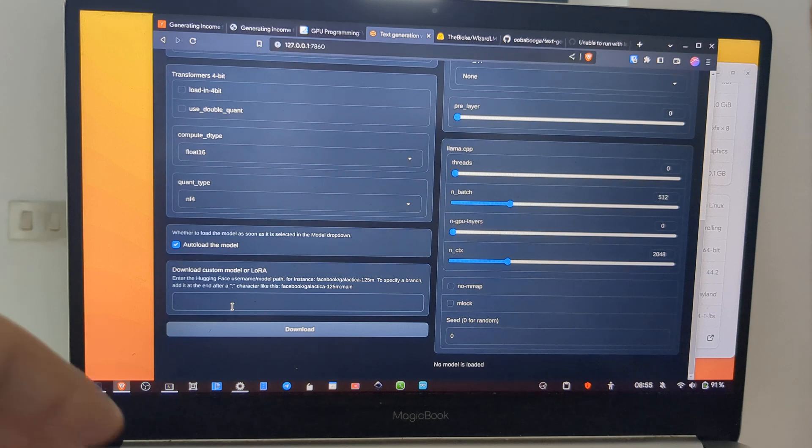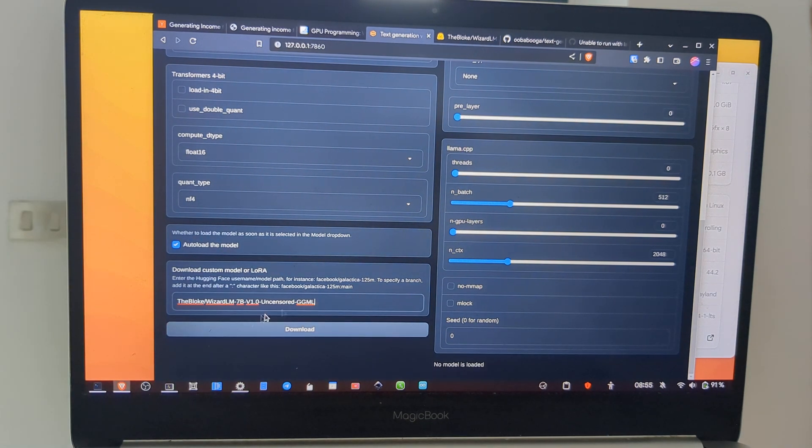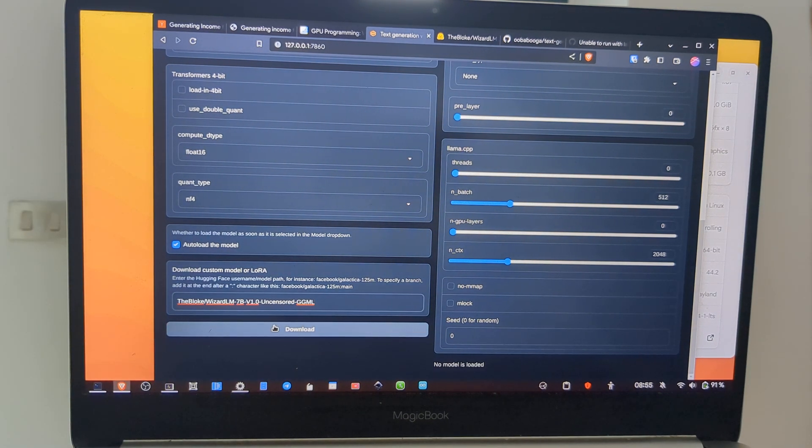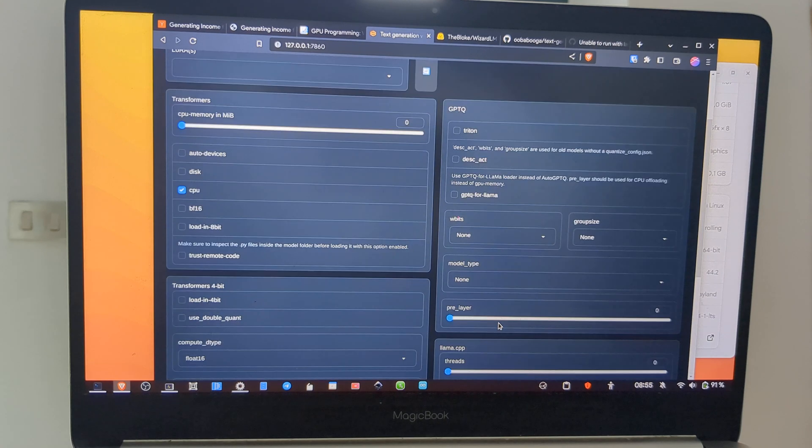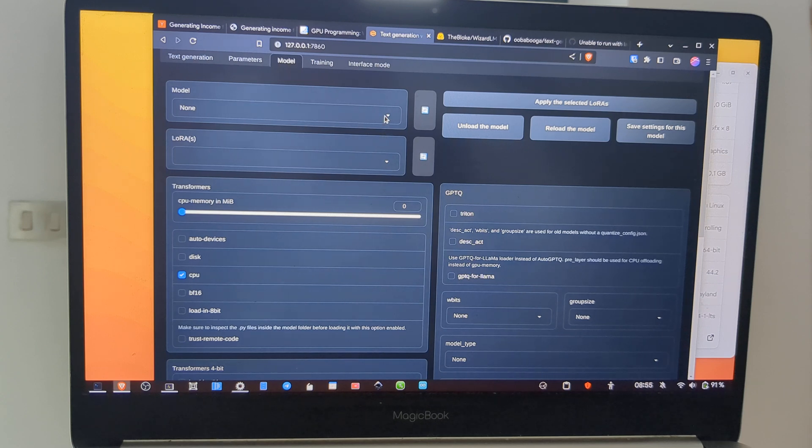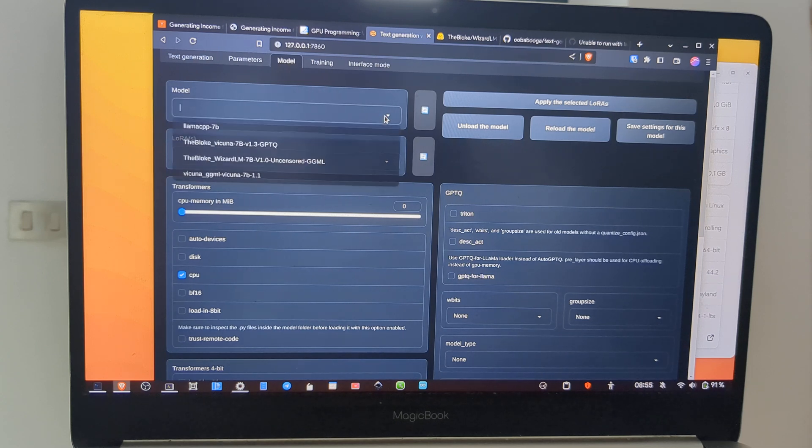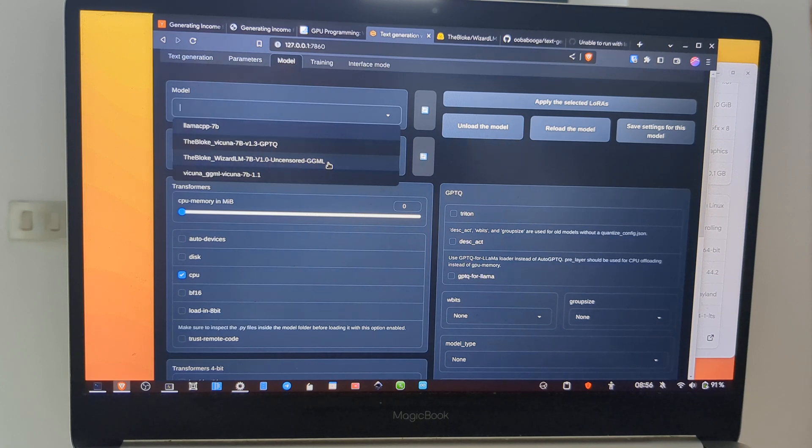If you don't have any model, you can pick this one. So you copy this and put here the model, and then press Download. I don't do it because I already have this model. Then you can pick the model from the web UI.